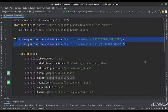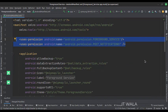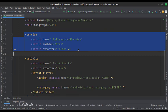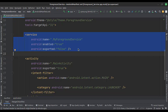In the manifest file, we have written the foreground service and post notification permissions. In the manifest file itself, we have mentioned the service class. The enabled attribute is set to true, and the exported attribute is set to false.